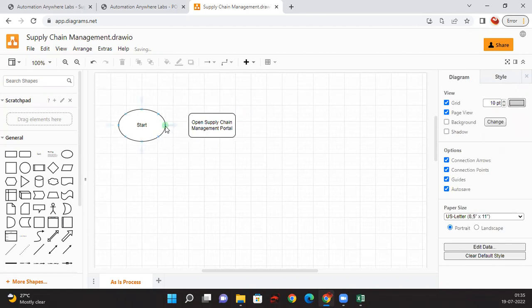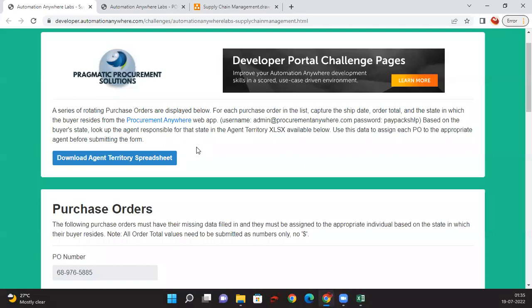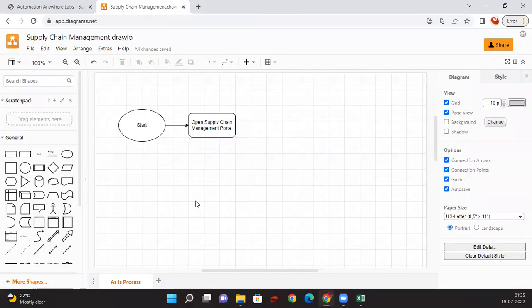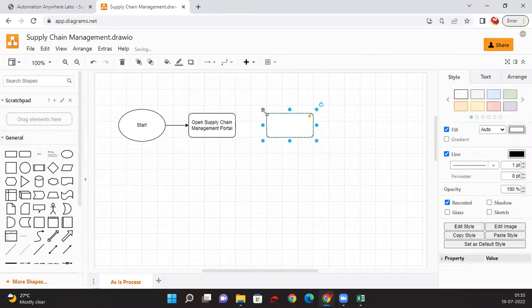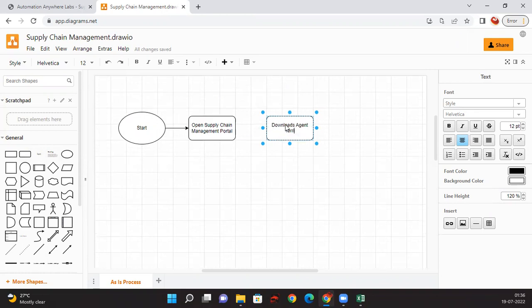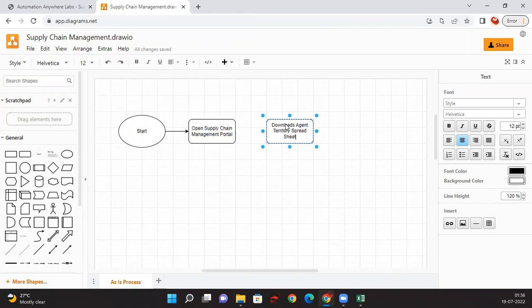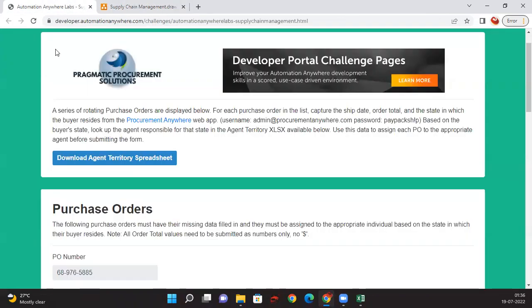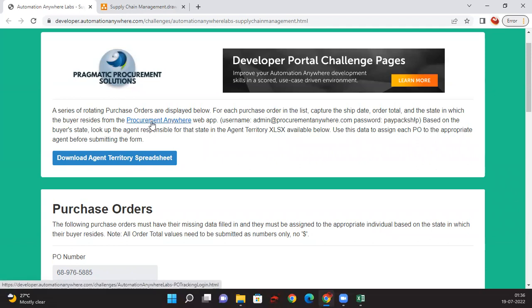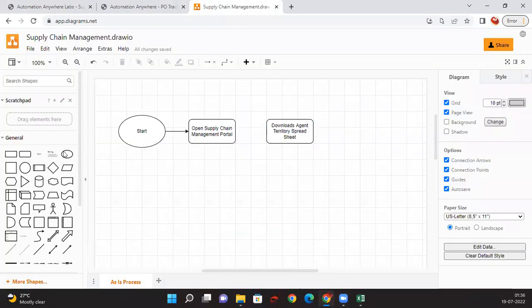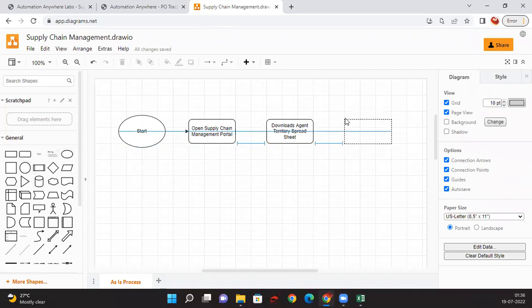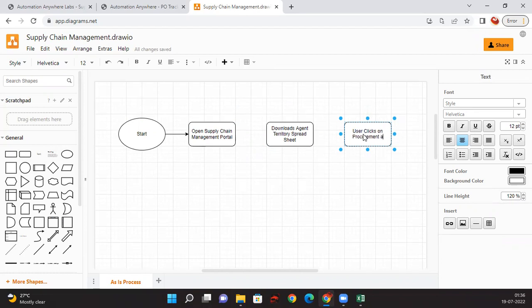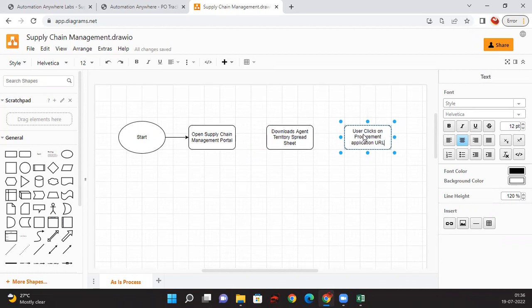After that, the user will download the Agent and Territory Spreadsheet. Then they'll click on the Procurement Anywhere application link in order to get it to open in a new session. User clicks on Procurement Application URL.